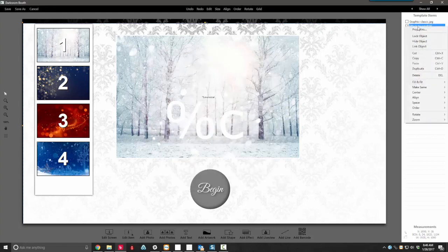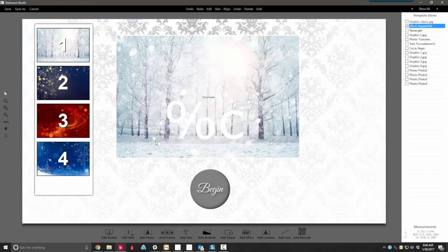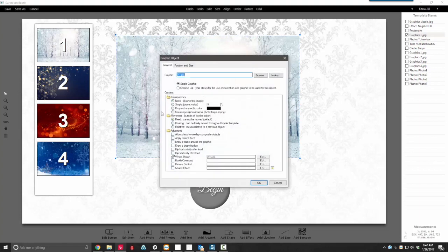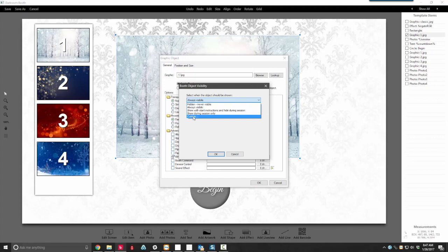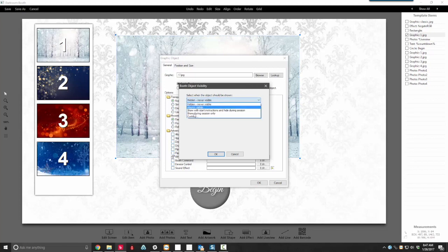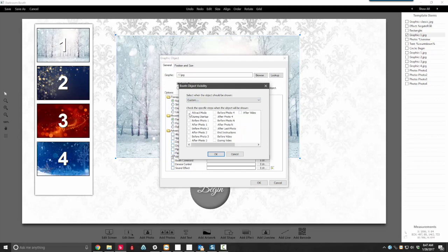We'll go ahead and fill the entire page. So let's look at graphic 1 right here. What we're going to want to do is set this to when shown — we're going to do custom. Actually we'll set to never and then custom, so it's easier to check. Set it for before and after, up to photo 1, and then click OK.